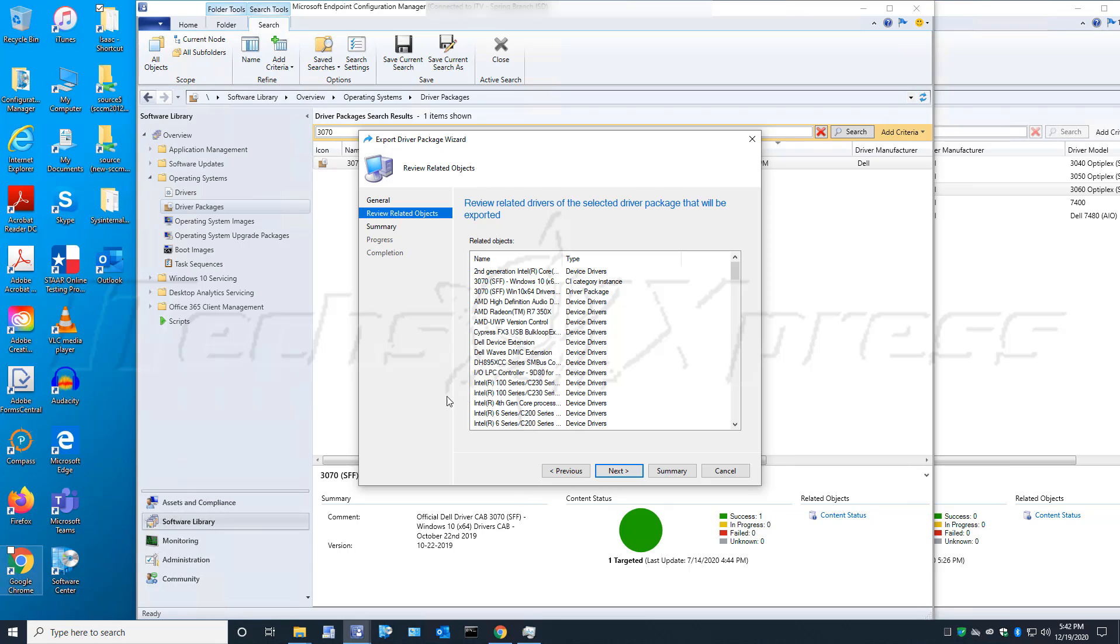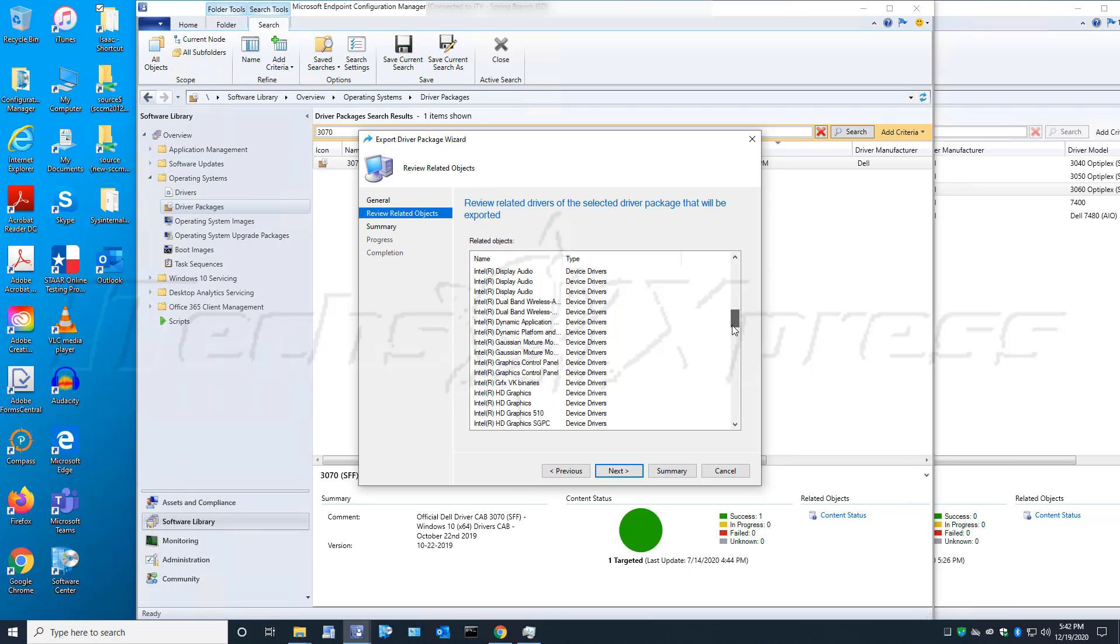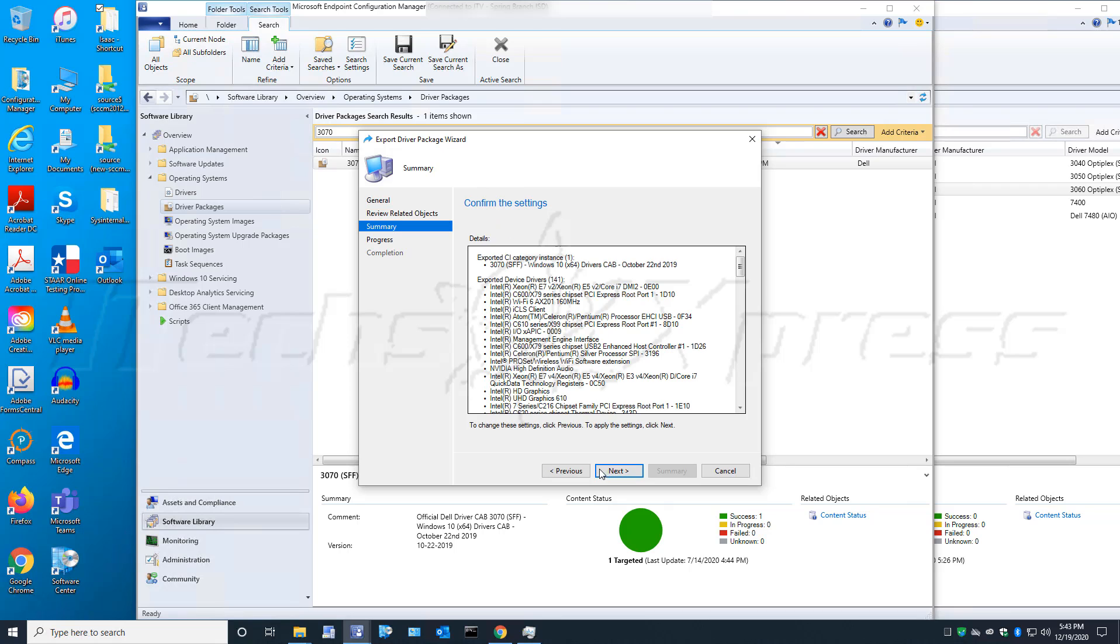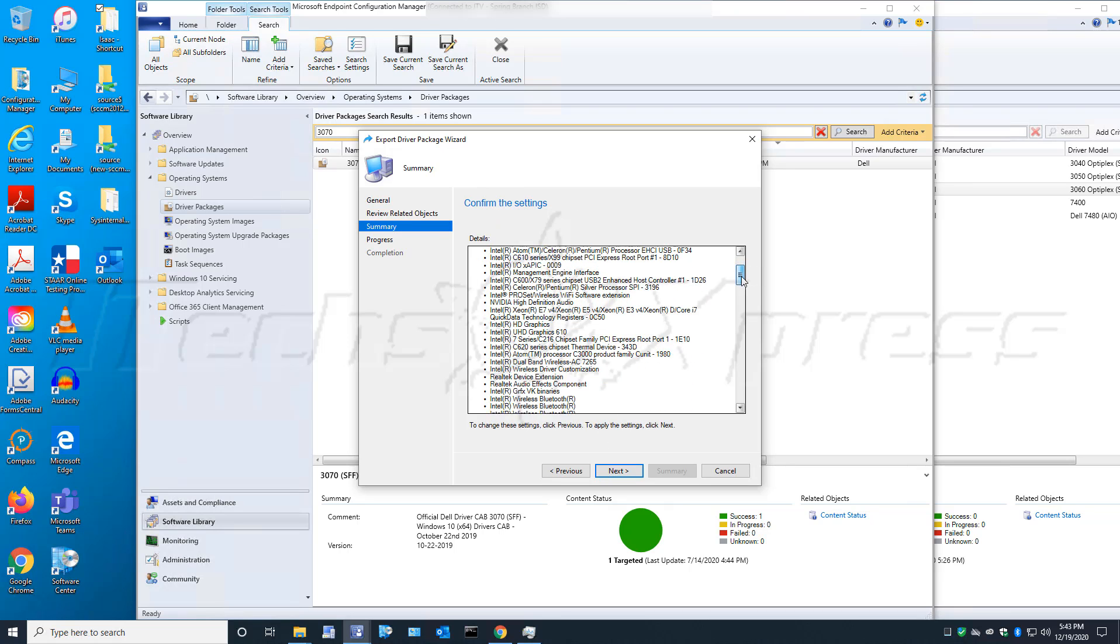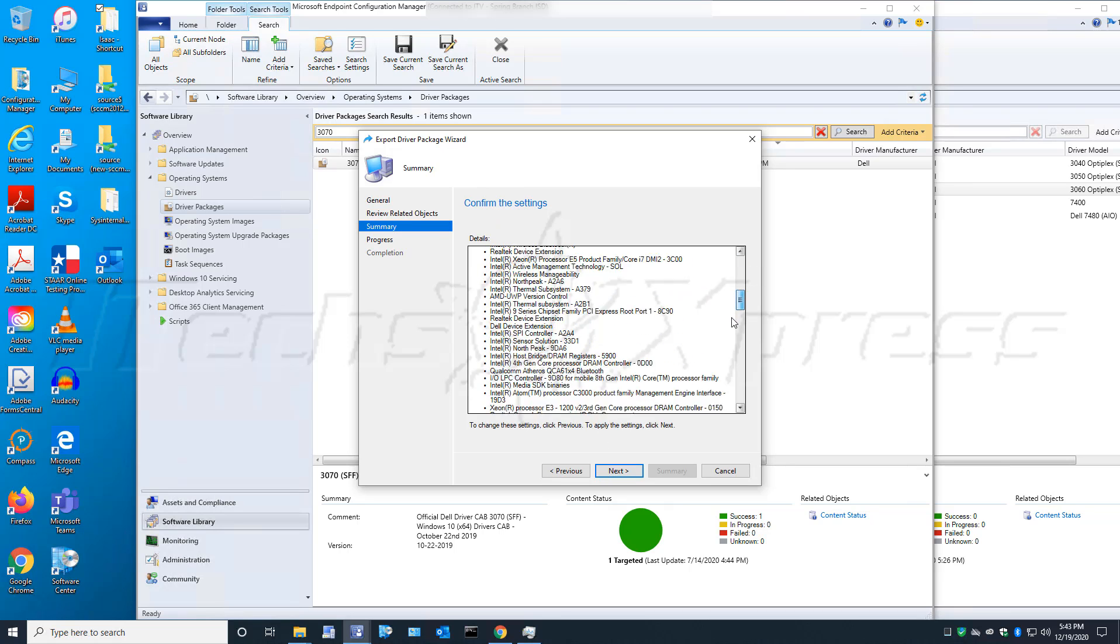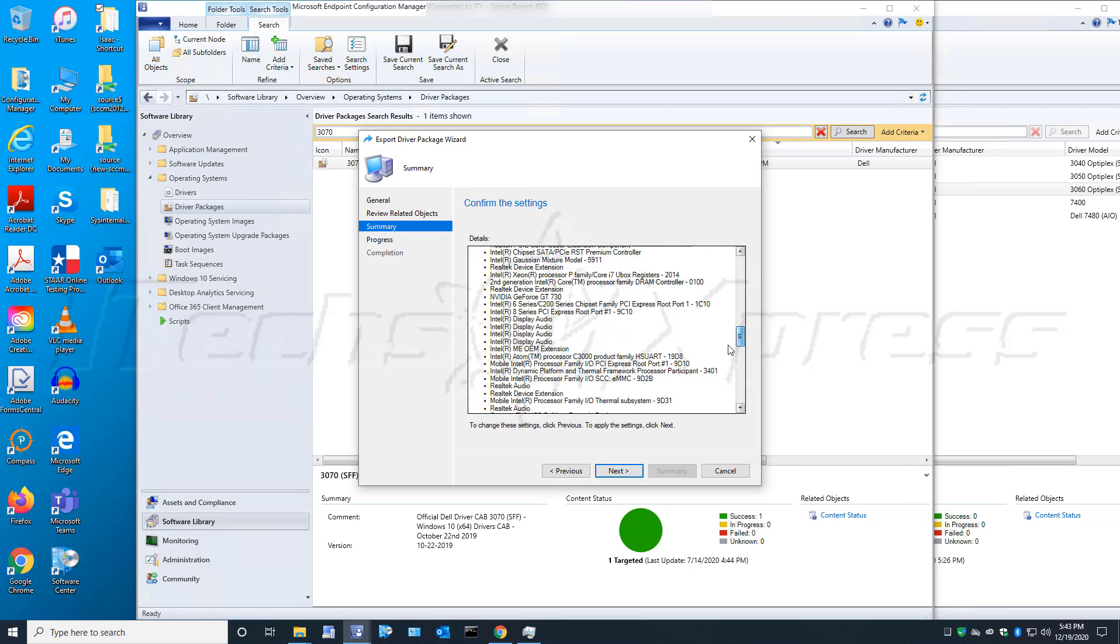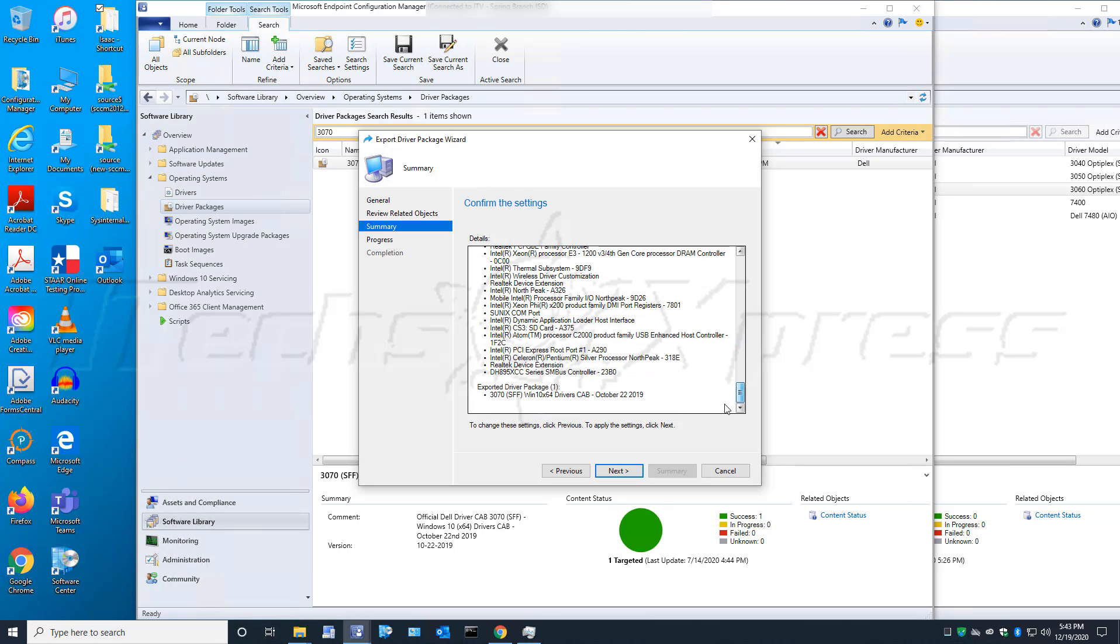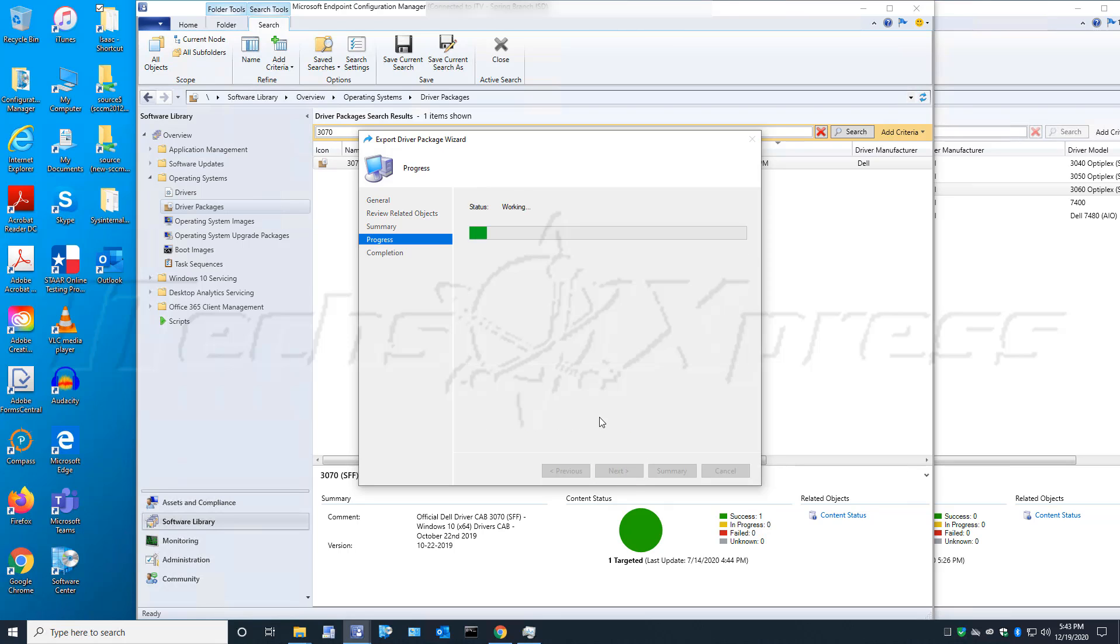It looks like it finished reviewing and found whatever device drivers it needed to, so we'll go ahead and click Next. There's going to be a confirmation, everything looks legit, and we will click Next and let it roll.